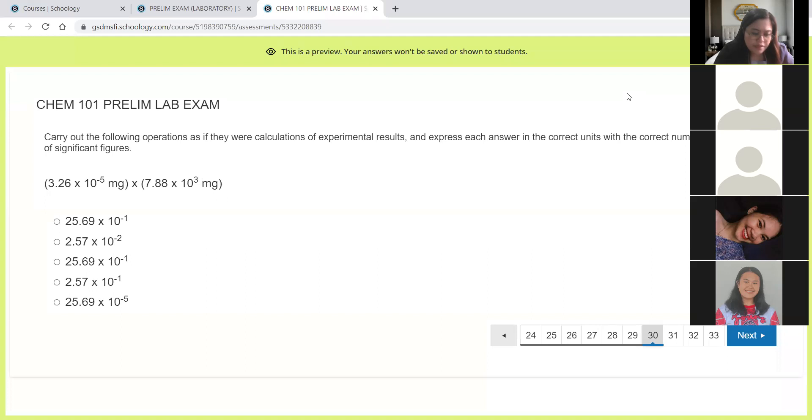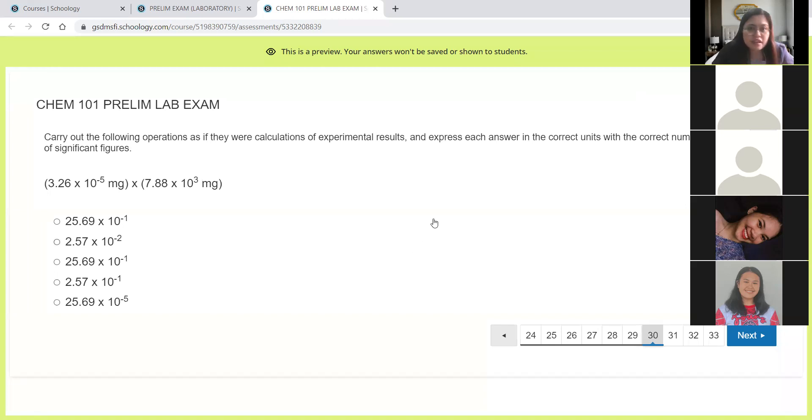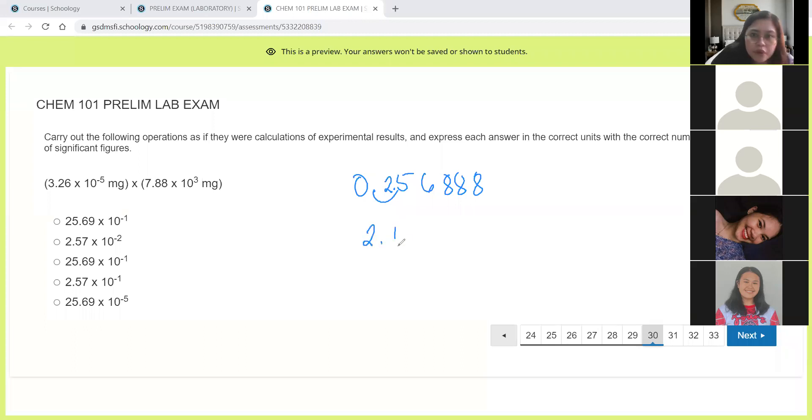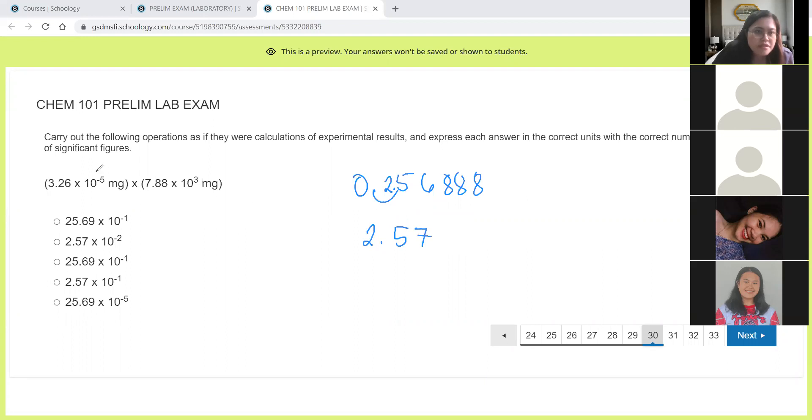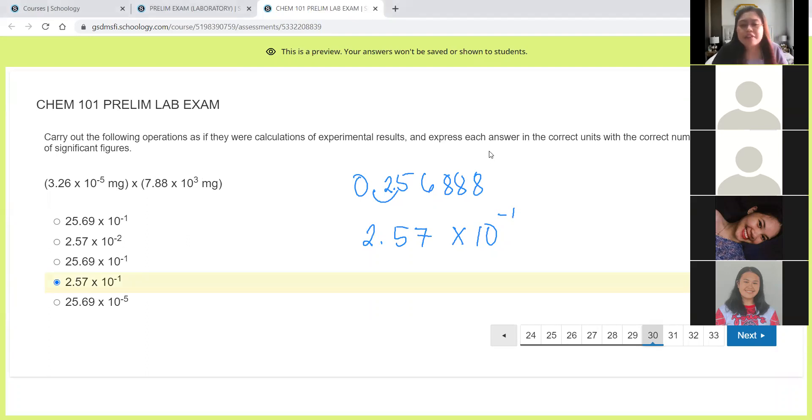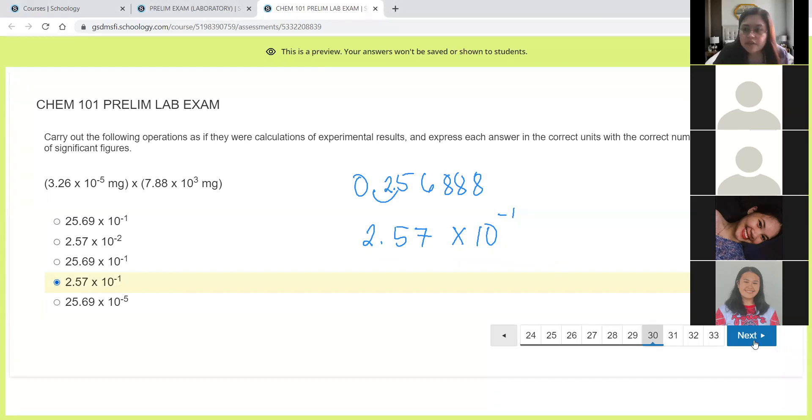Next, 3.5 divided by 7.88 times 10 raised to the power of 3. Again, my calculator does not express it in scientific notation. So this is 0.25688. Let's just move the decimal. This one becomes 2.50... let's just use 2.57. Yes, we have 3 significant figures times 10 raised to the power of negative 1. We have 2.57 times 10 raised to the power of negative 1.